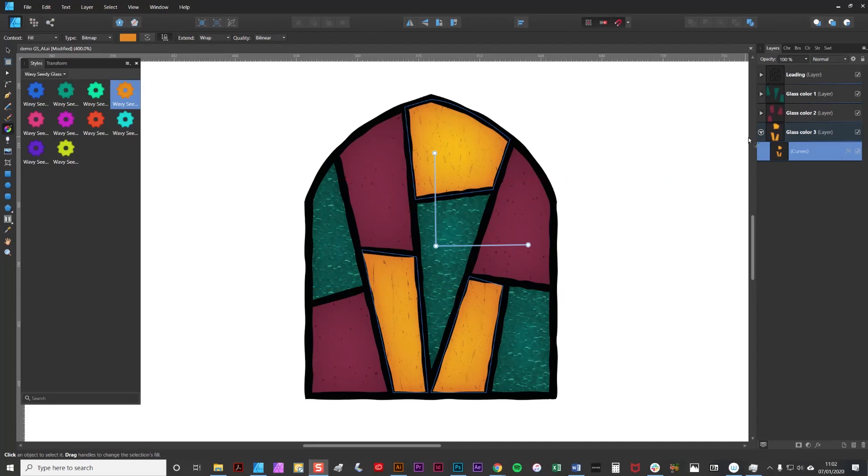To finish off I'm just going to adjust the other two effects to brighten them up a bit and then we'll be done.